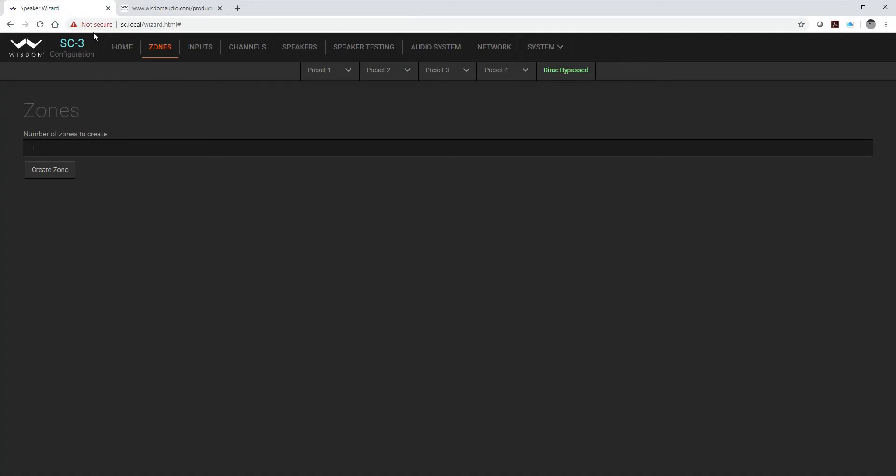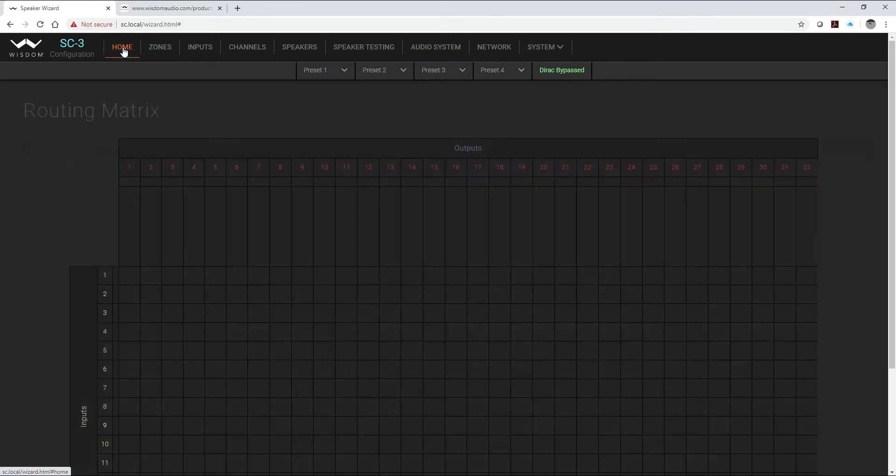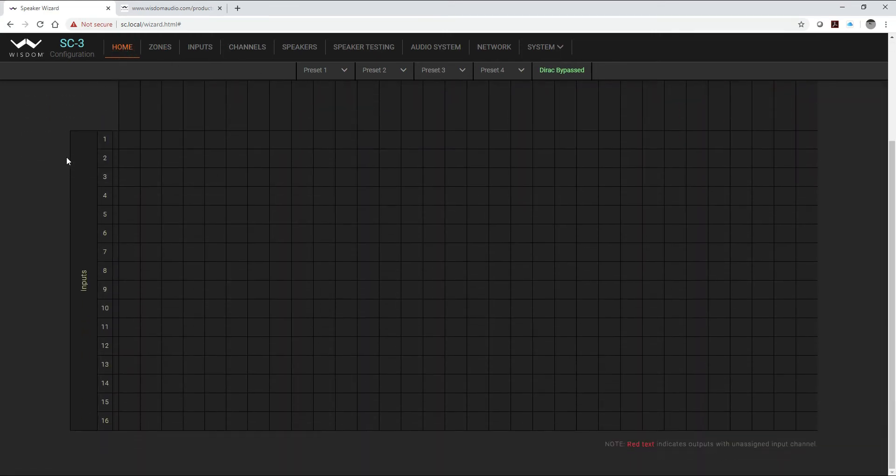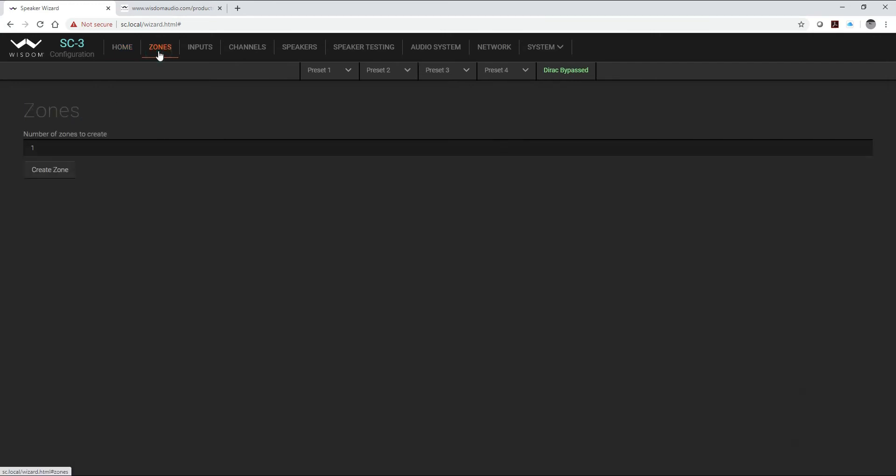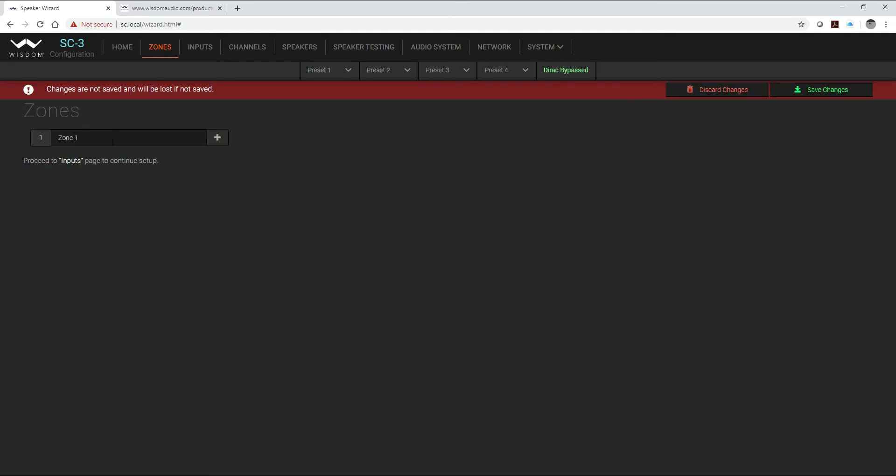With that we're going to hop right into our setup on the SC3, which we are already logged into. The SC3 has 16 XLR inputs on the back as well as 32 XLR outputs. Our system today is going to be a single zone system.